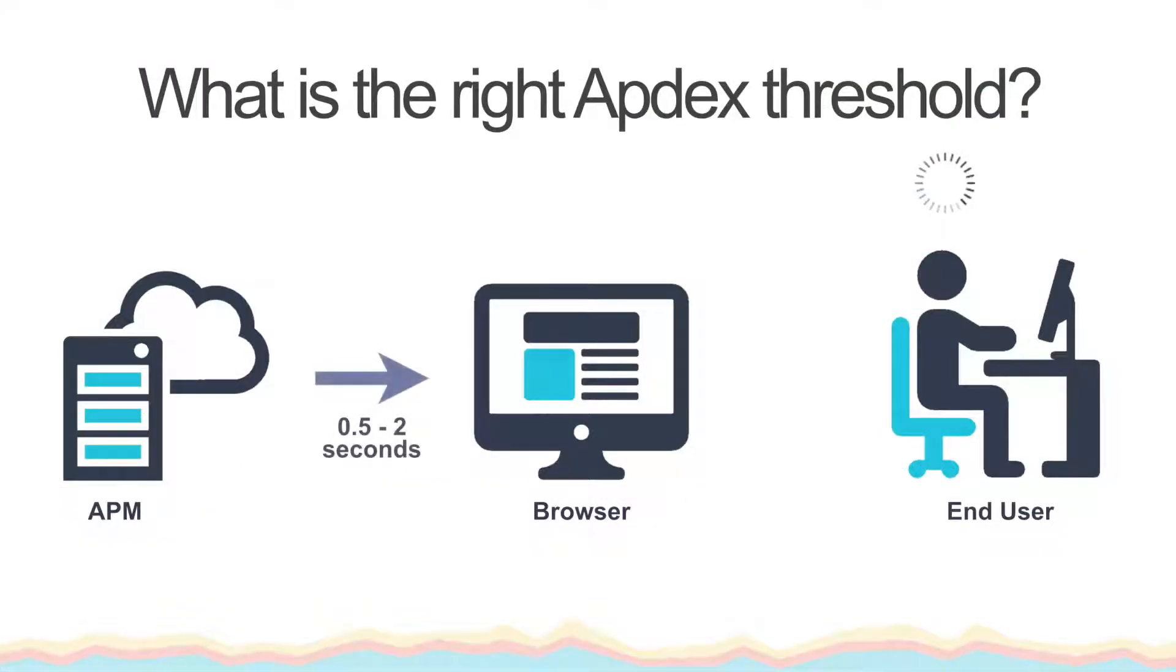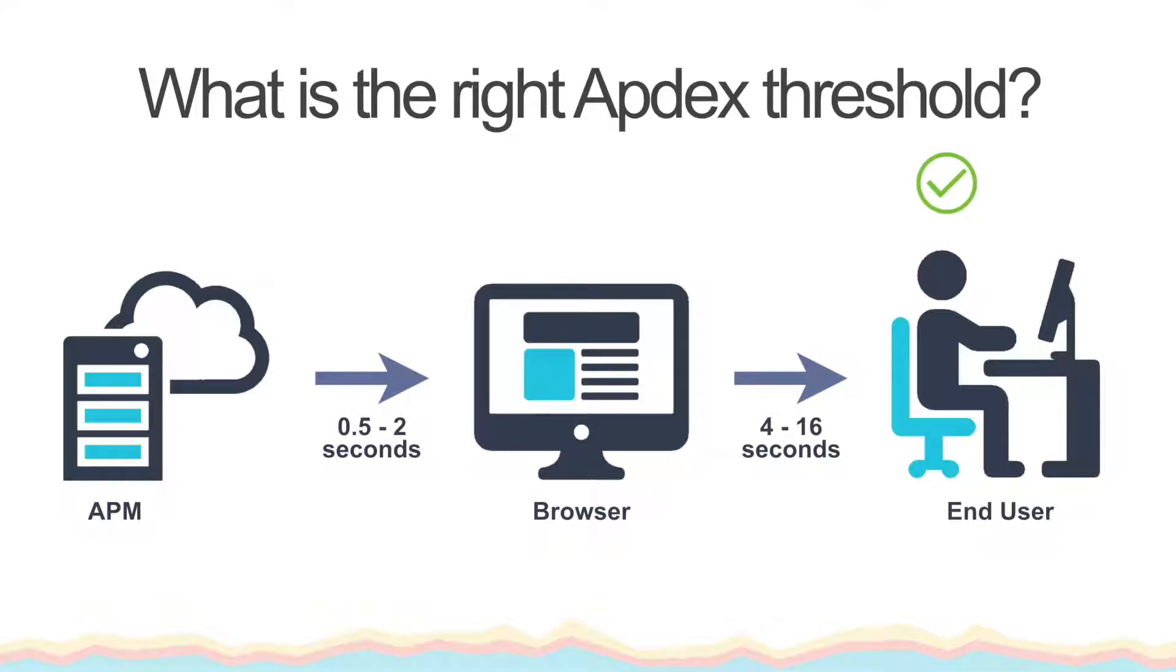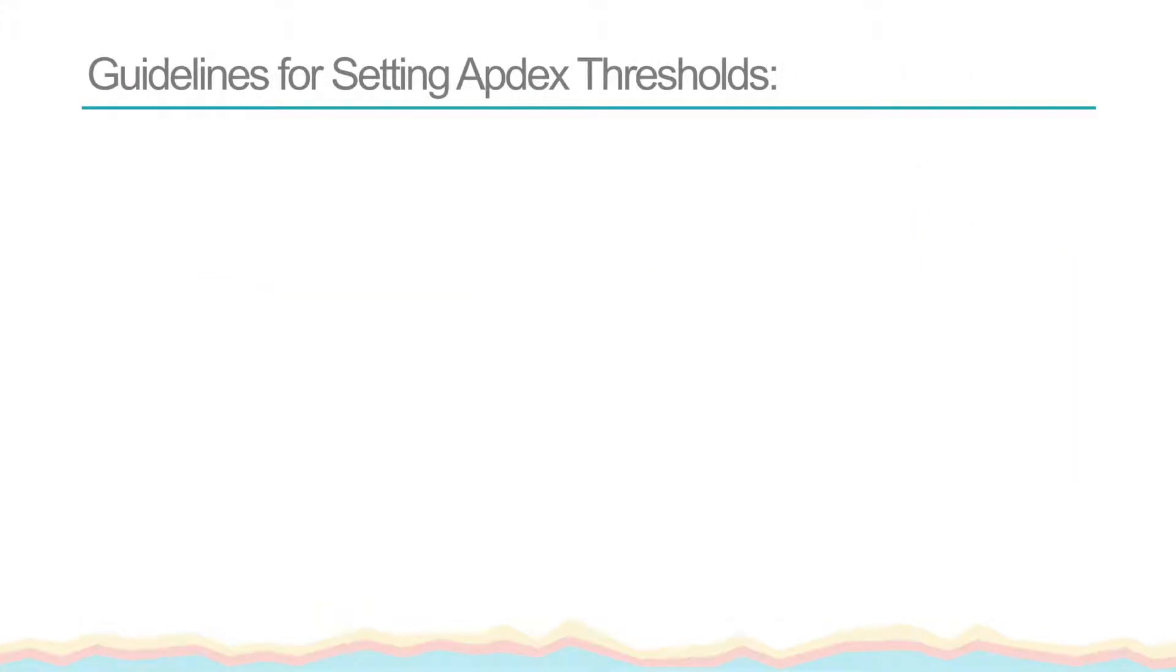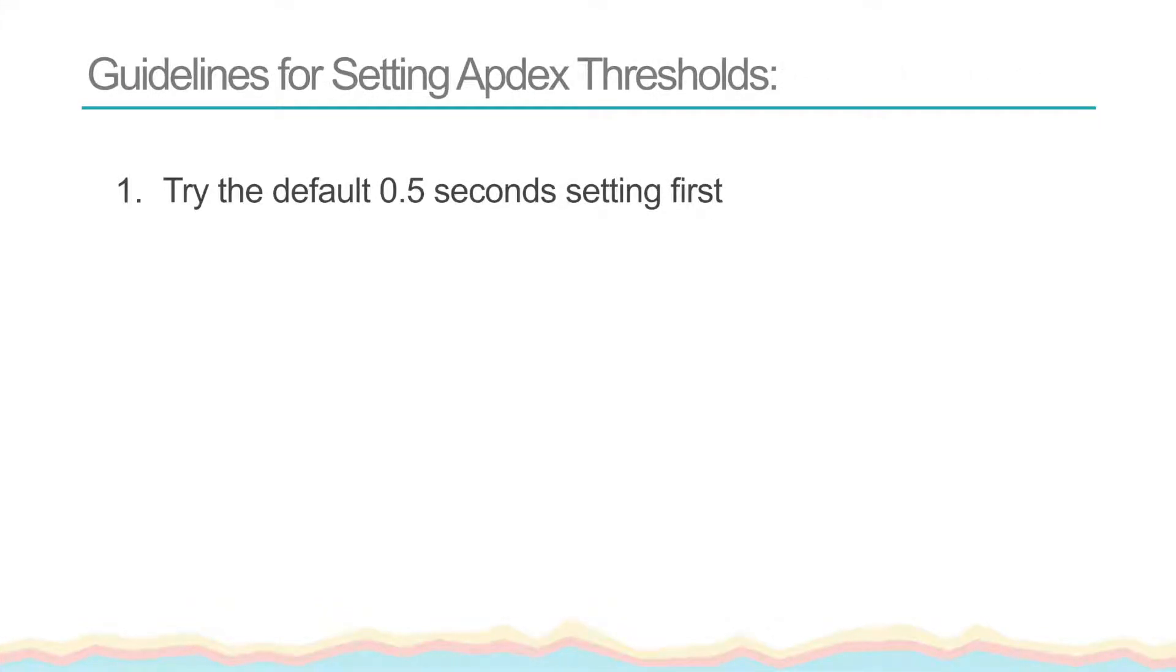So keeping all this in mind, what is the right Appdex T threshold for your app? Obviously this is something you'll have to decide for yourself, but here are some guidelines to consider. Try the default of 0.5 seconds first. If you aren't sure where to start, using the default setting for a period of time is an easy way to gauge where your app is right off the bat.